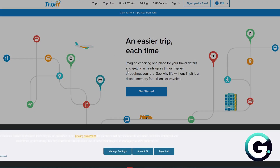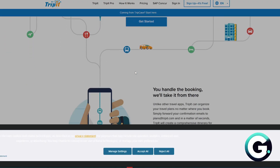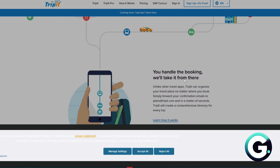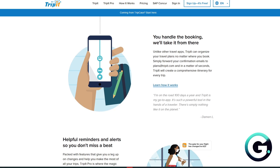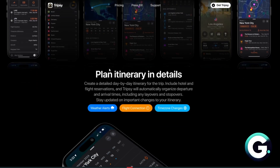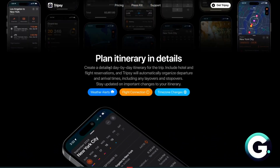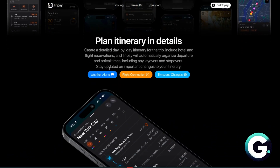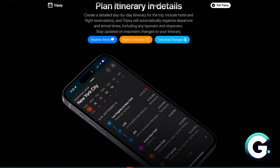TripIt is a long-time favorite for business travelers. It auto-imports plans from emails and creates master itineraries. TripSee is a modern, visually appealing application for leisure travelers, and it's ideal for organizing and customizing travel plans.